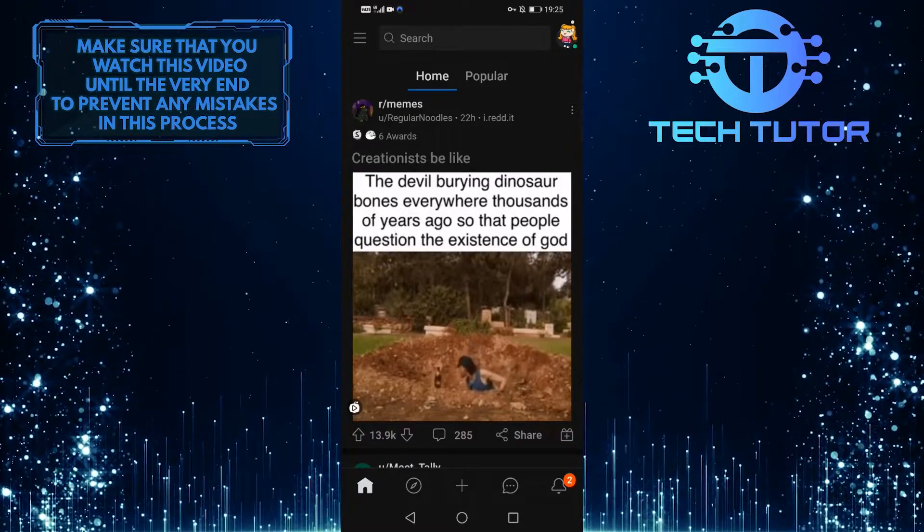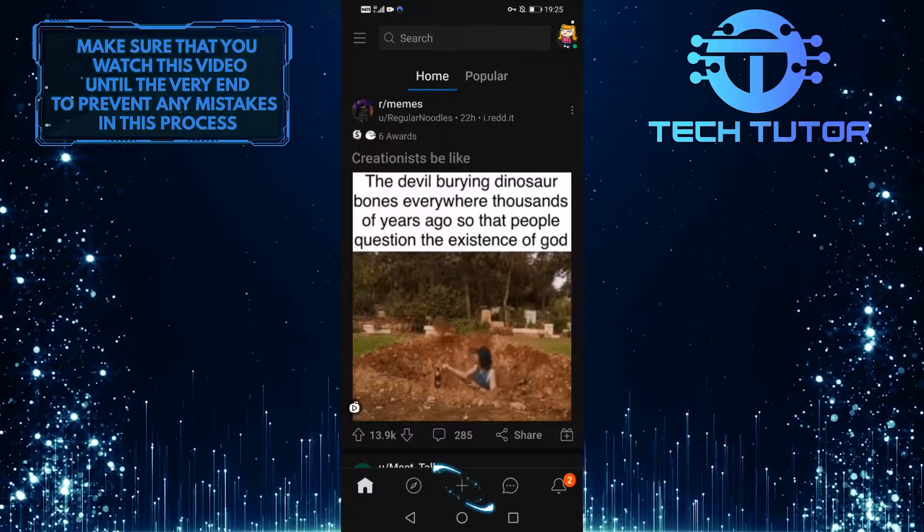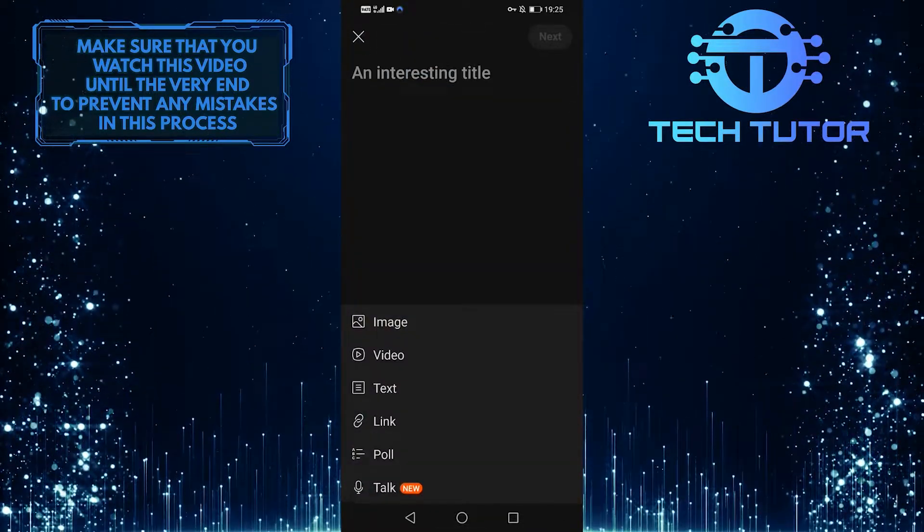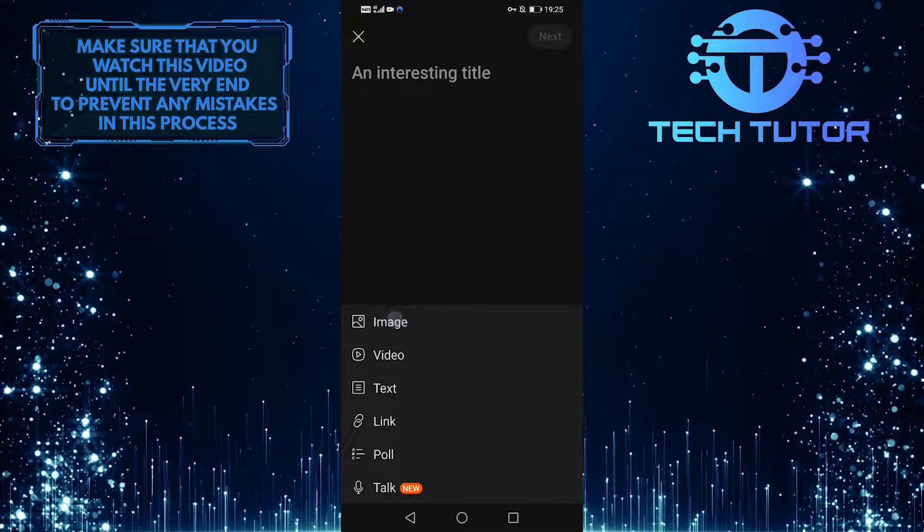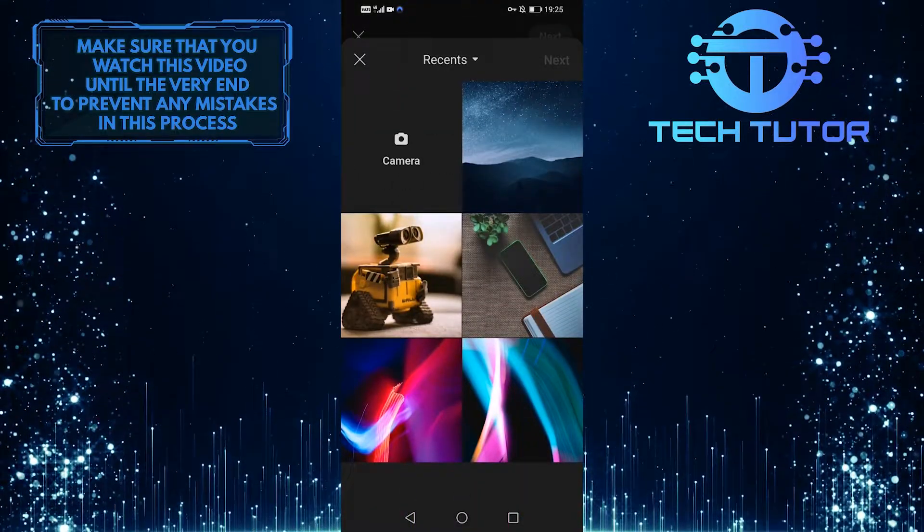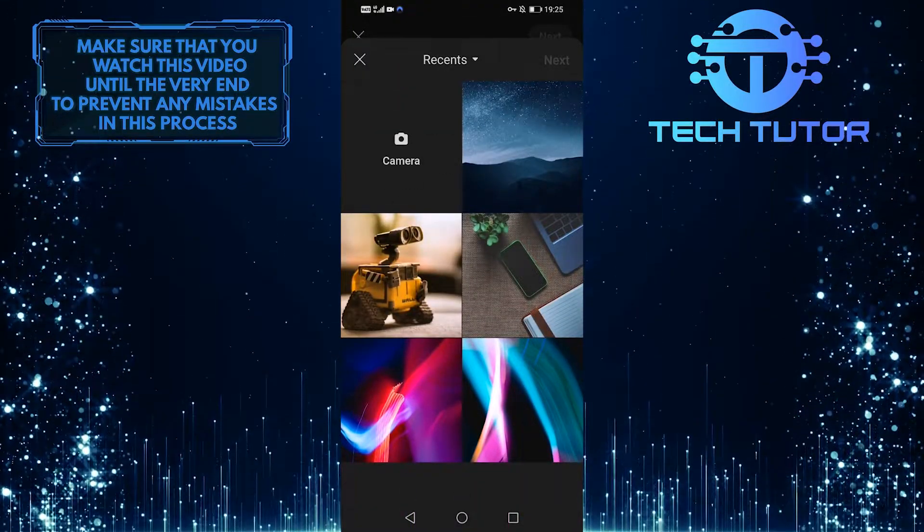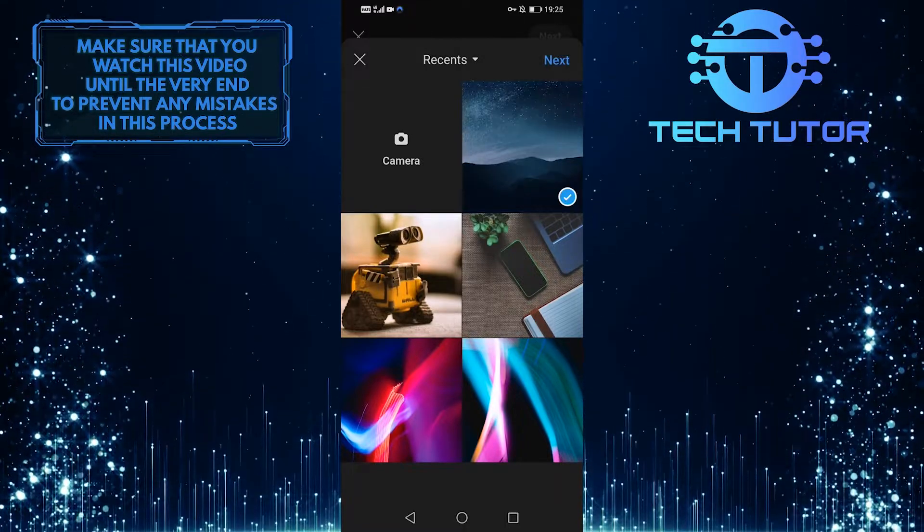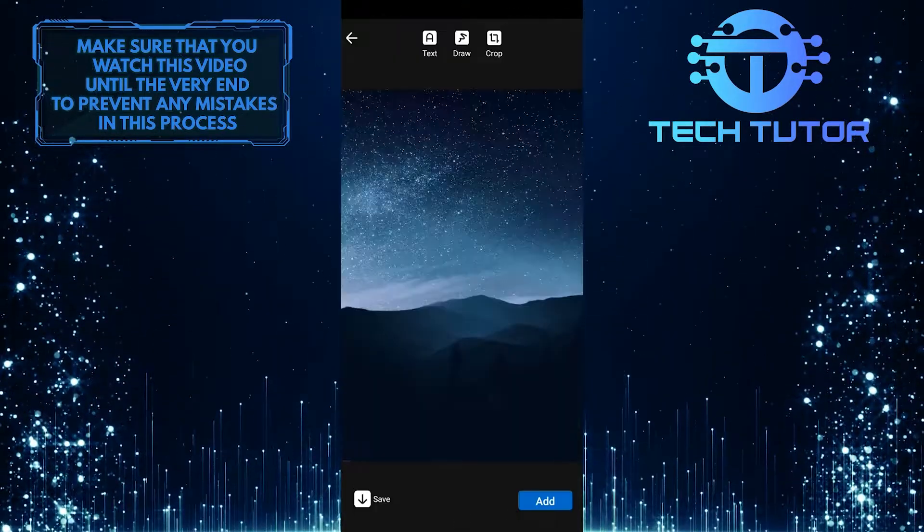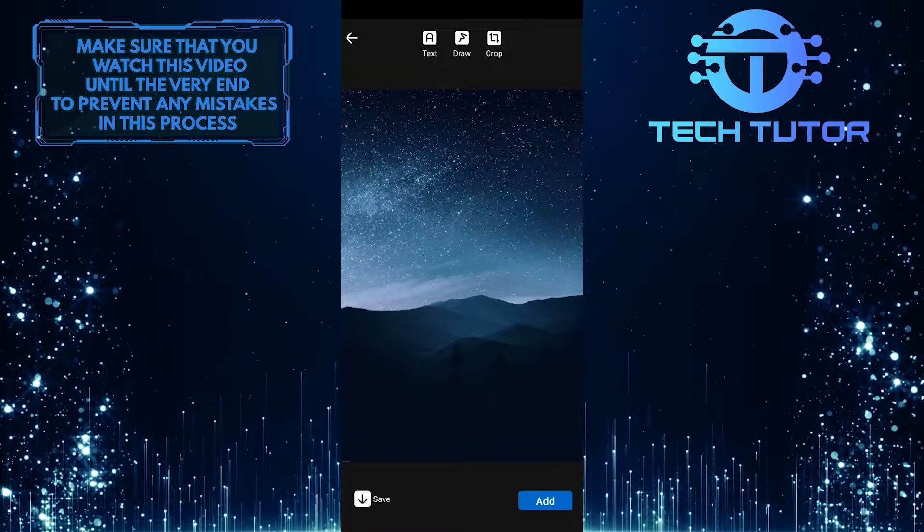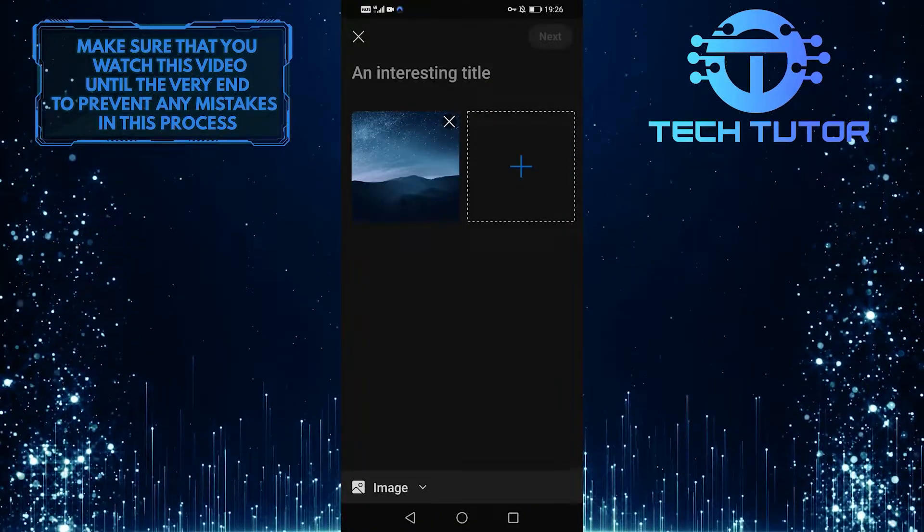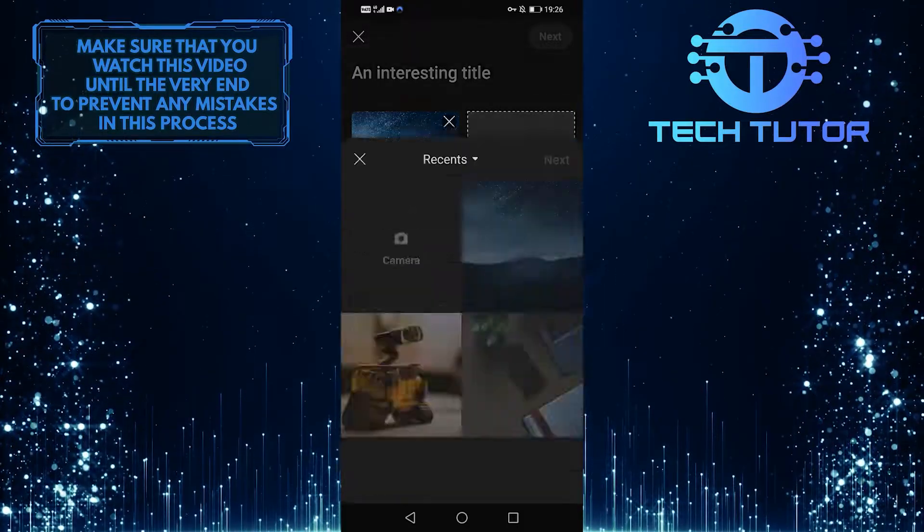In order to create a post, tap on this plus icon at the bottom center of the screen. If you want to post photos, tap on the image and it will show you all of the recent images in your gallery. Go ahead and select any image that you like, then tap on next. Then tap on the add button at the bottom right of the screen. You can also add more photos to this by tapping on this plus icon.